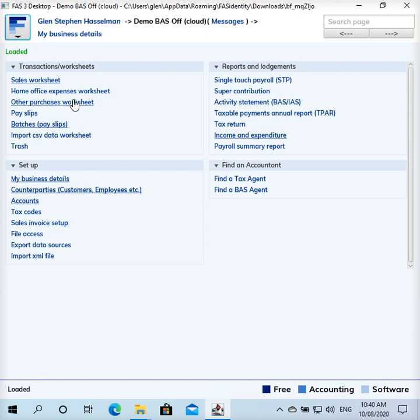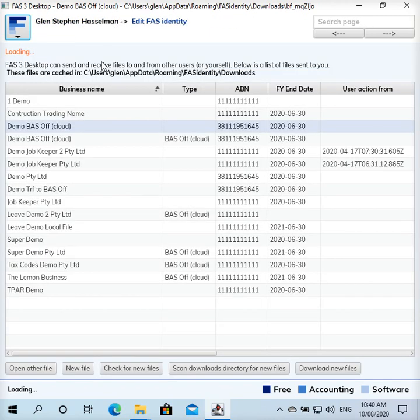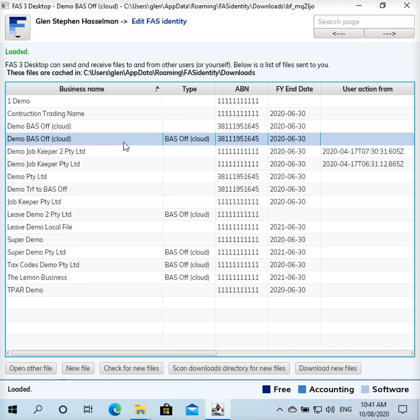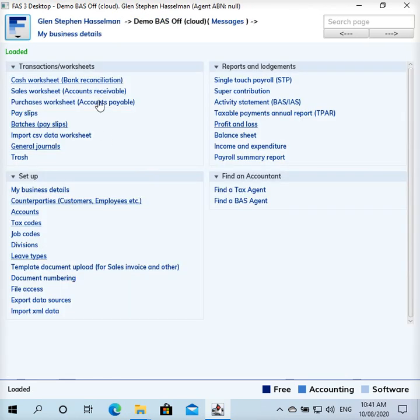With this new version, I'm trying to keep the desktop version simple and easy to use for the micro business. Where it's a hosted file, that's where I'm adding all of the features. You can tell which ones are hosted on the cloud because we've got the type of BAS Off cloud in this second column. You can see here we've got a cash worksheet, sales worksheet for managing accounts receivable.